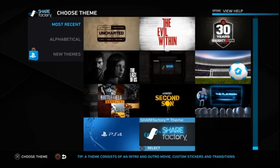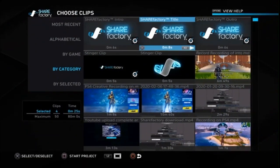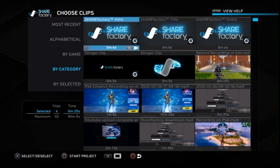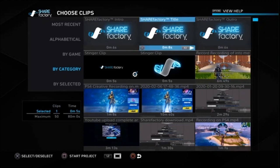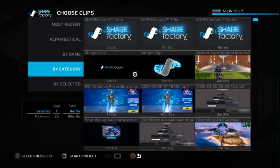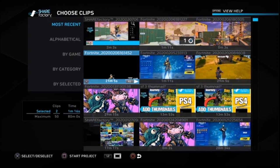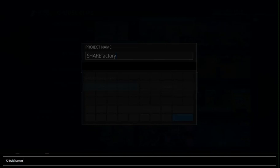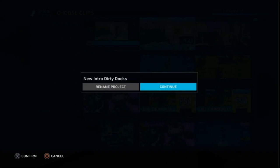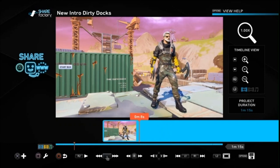As usual, choose the theme you want — they all have an intro, outro, movie, custom stickers and transitions. I always use the ShareFactory one. You can just delete these default clips — you see these four clips ticked here — delete all but one, then go to Most Recent at the top and click on that. We'll find what we've just recorded, click on that, and push Square to start the project. Then rename the project — I recommend this because once you start doing lots of videos you need to know which ones are which. We'll put 'New Intro Dirty Docs' and continue.